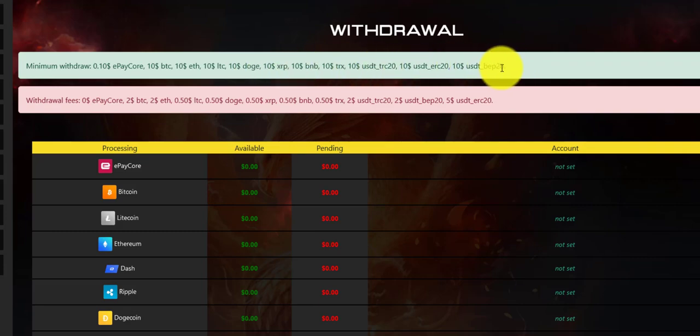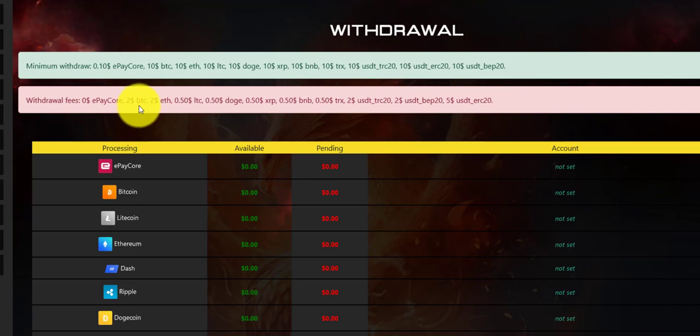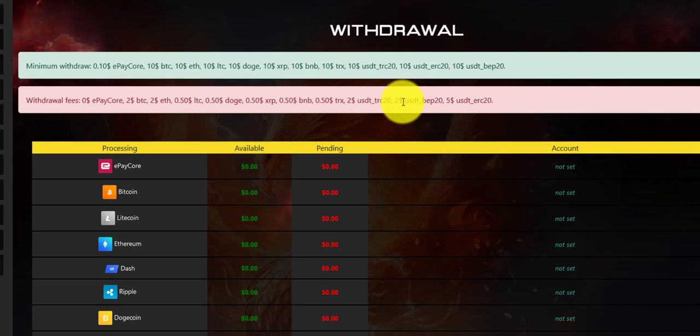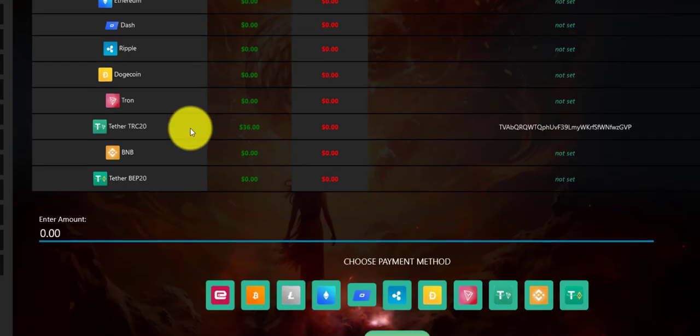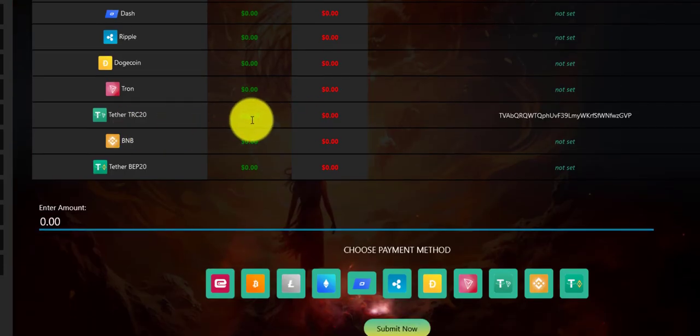For the withdrawal fee, they charge a $2 fee depending on the processor. You choose the processor with the lowest fee.